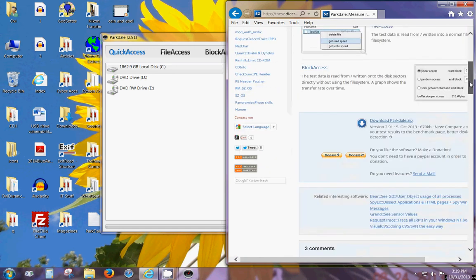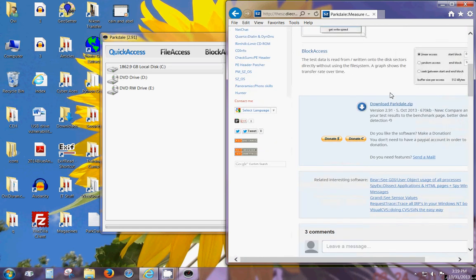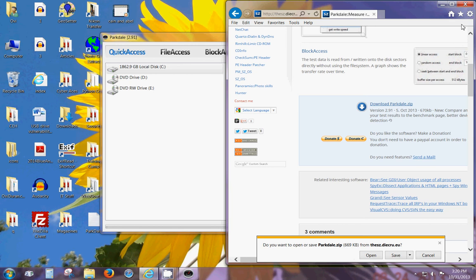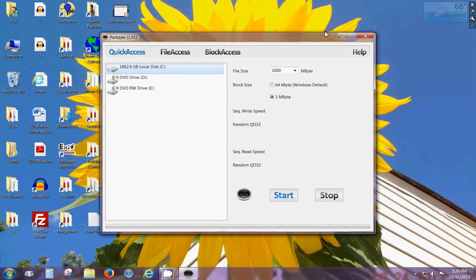Scroll down a bit and click on download parkdale dot zip. You can either open it or save it to your desktop and then extract it, but I've already done that so we're going to skip this step.